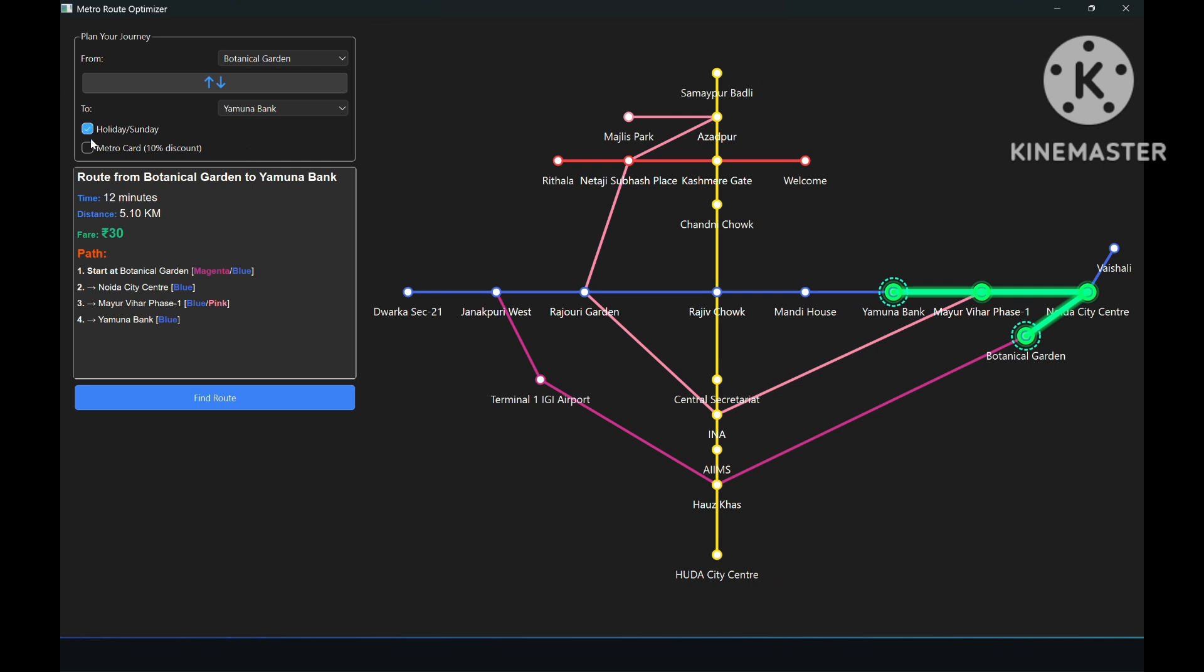Here we can see two checkboxes. The first of them says holiday or Sunday. By selecting this option, you can avail a flat 10 rupees discount on your fare for metro travel.